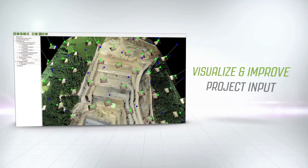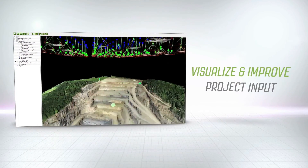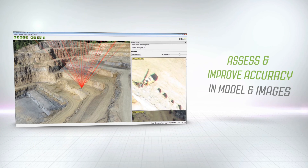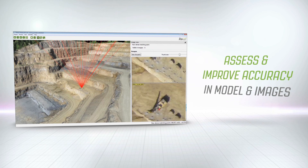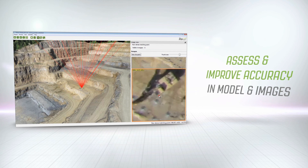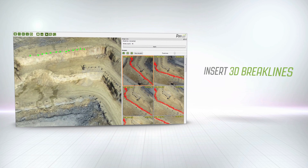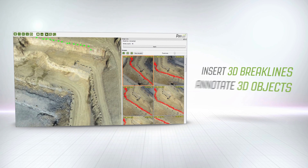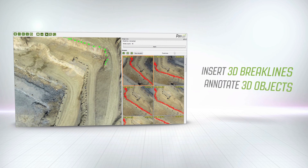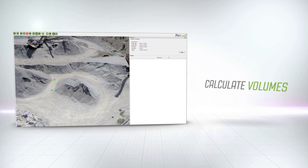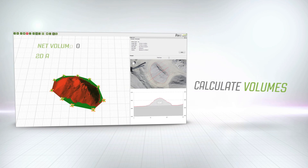Visualize your projects in respect to camera positions and assess and improve projects by adding and editing points. Insert 3D break lines, annotate 3D objects and calculate volumes directly in the software.